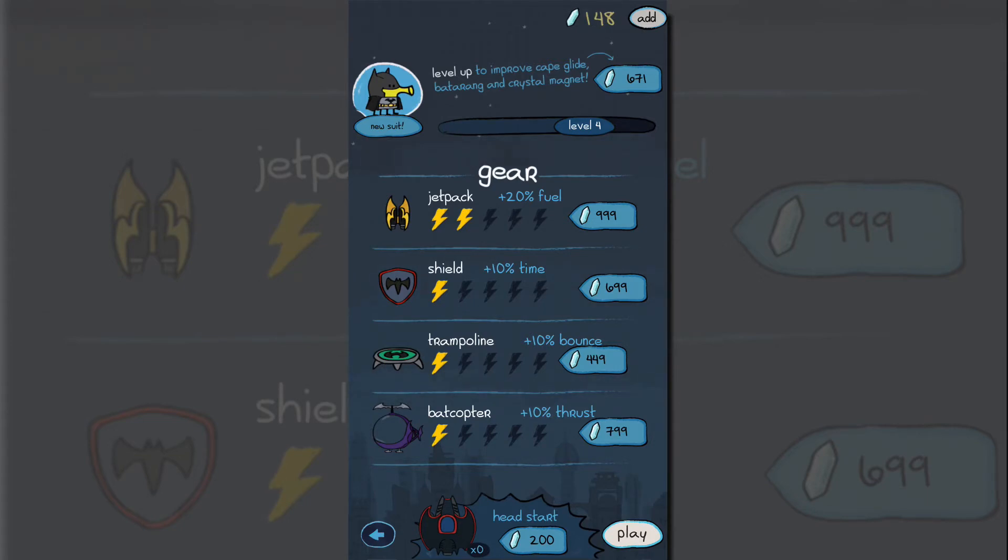And you collect these things that are called crystals. You can get them by playing the game or you can purchase them with real money, and then with those crystals you're able to upgrade your gear. So you're able to upgrade your jetpack, shield, trampoline, your Bat-Copter, that kind of stuff. It improves your character also.